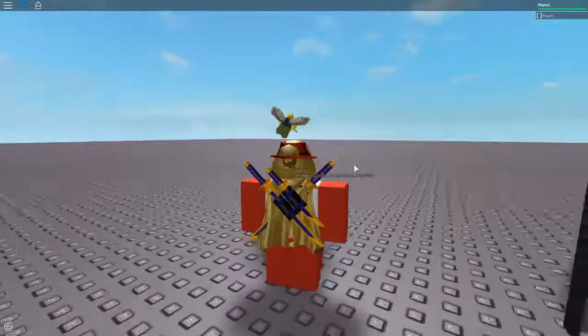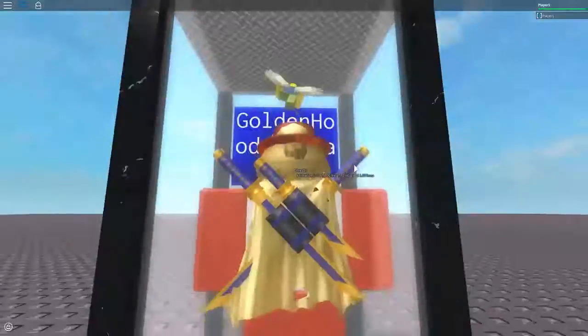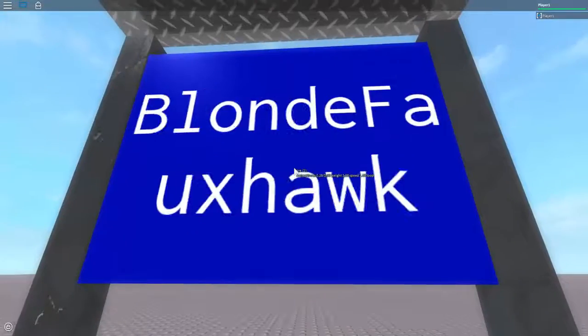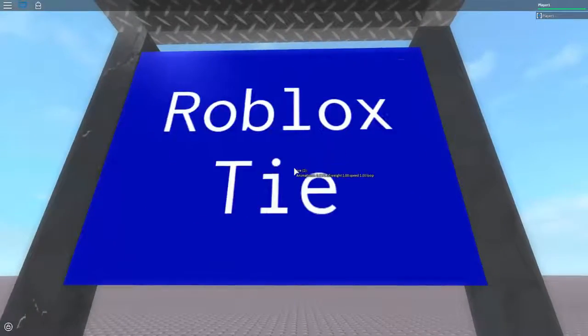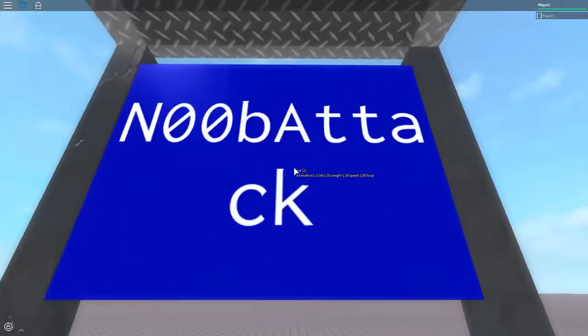So now if I just walk into here, it should list every hat I'm wearing. As you can see, it does.